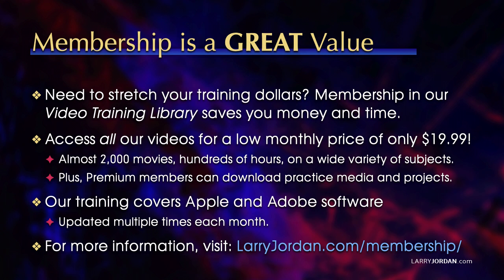That's almost 2,000 movies. Hundreds of hours on a wide variety of subjects. Plus, premium members can download practice media and projects. Our training covers Apple and Adobe software. We update it multiple times each month. And for more information, visit LarryJordan.com slash membership.